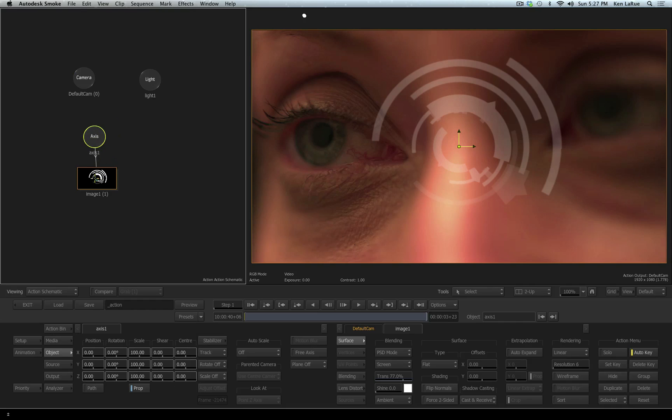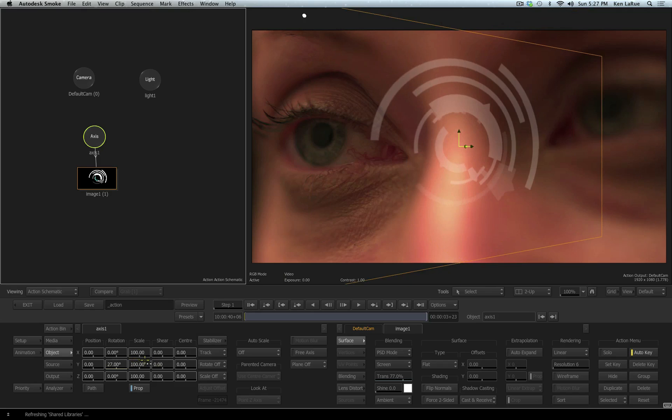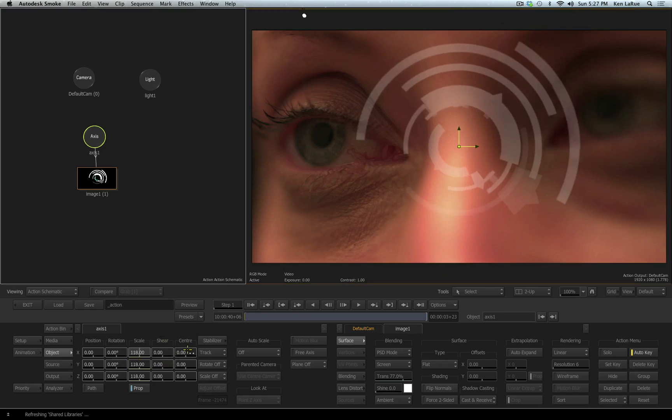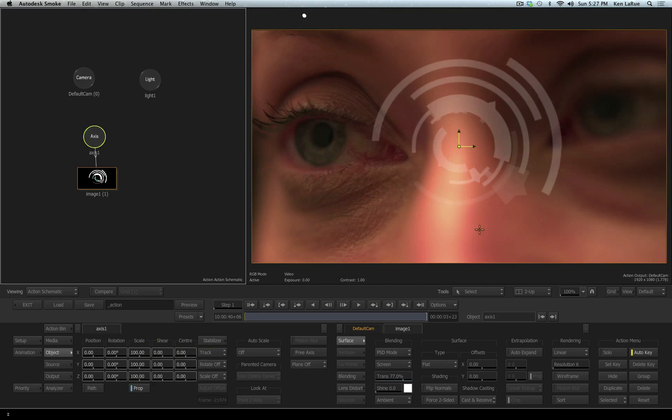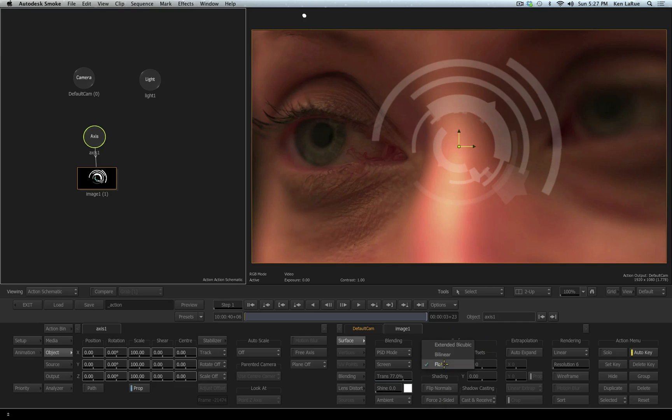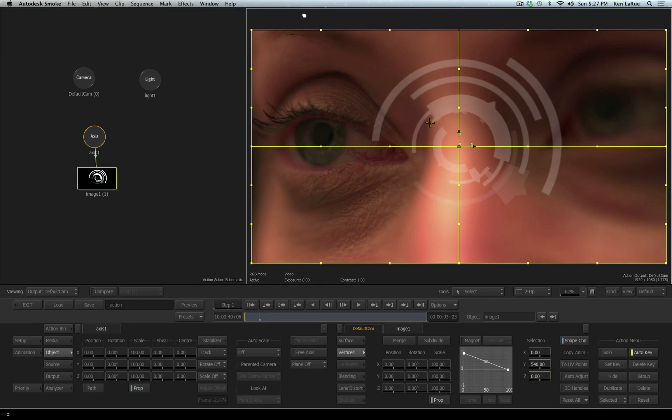Let's select the axis that is applied to this image. Just like out in the timeline, once again I can rotate it and I can manipulate it all in 3D space. In fact, this flat image that is the contact lens can now be converted to a 3D geometry. So over my surface parameters, I'll change it from reading flat to being extended bicubic. Now I can go into my vertices settings and subdivide my actual object.